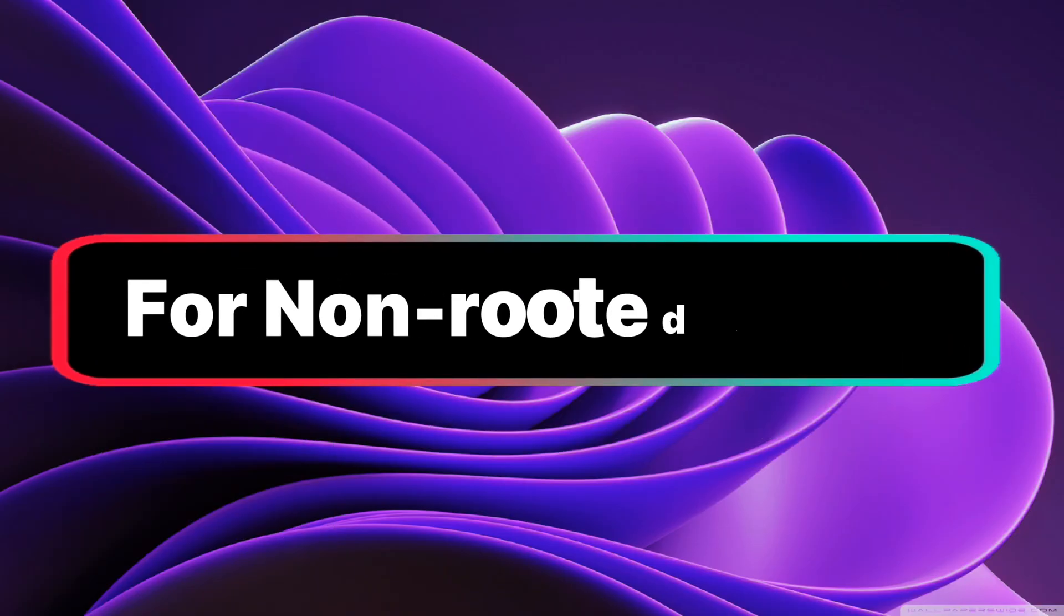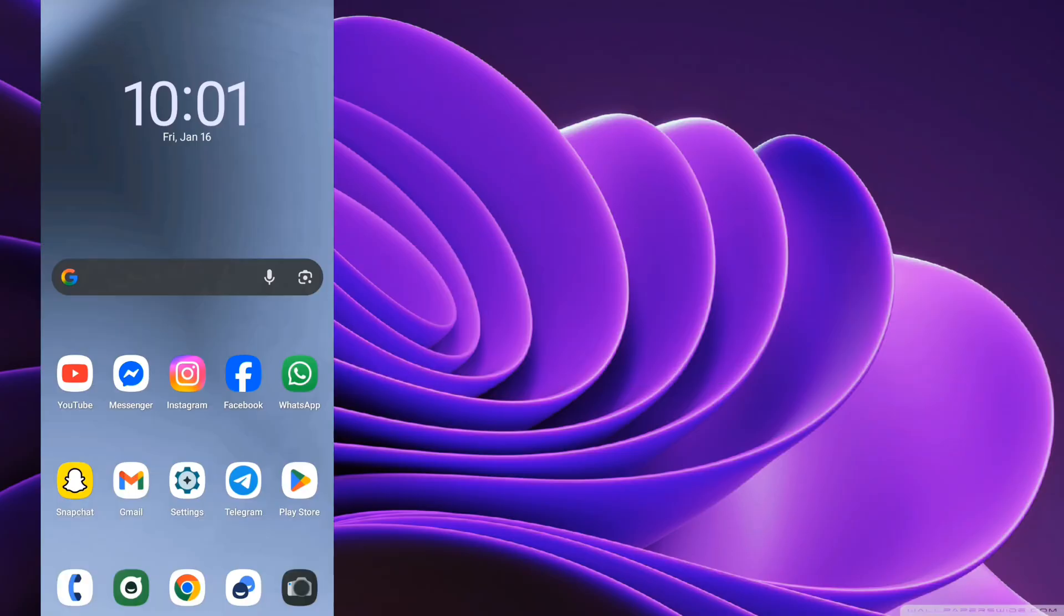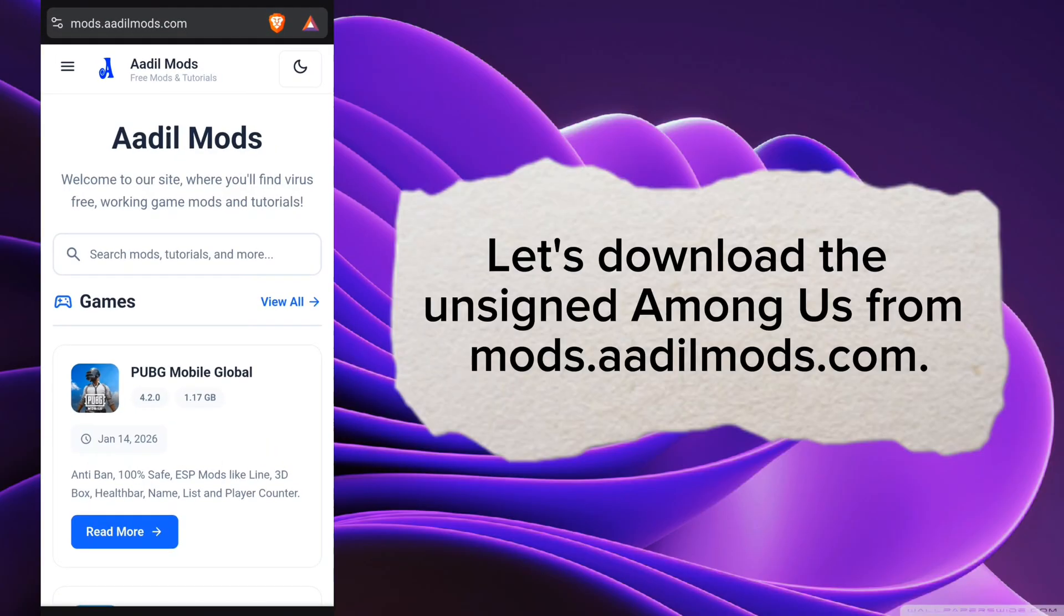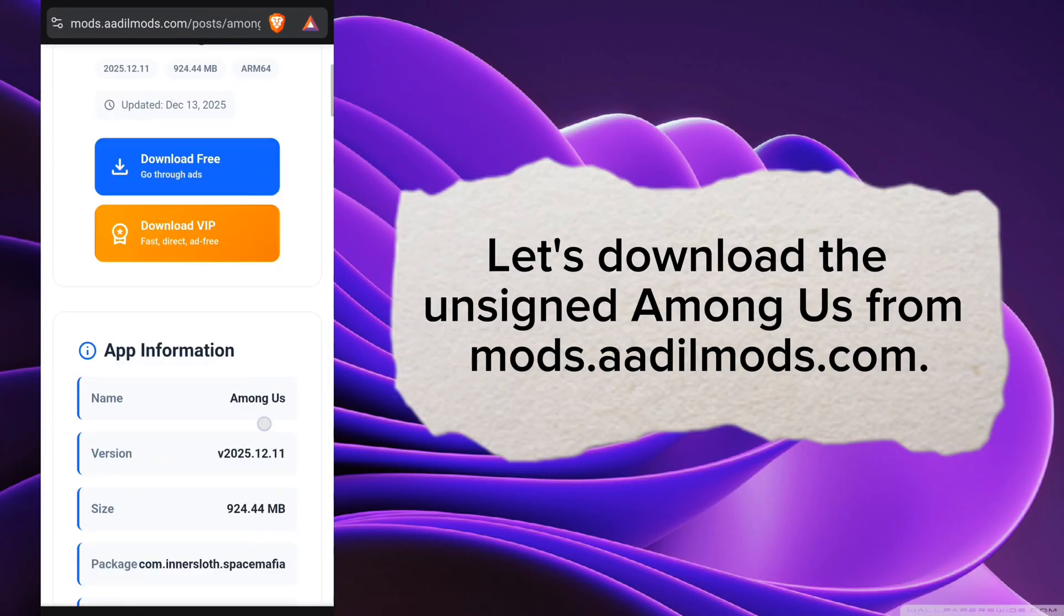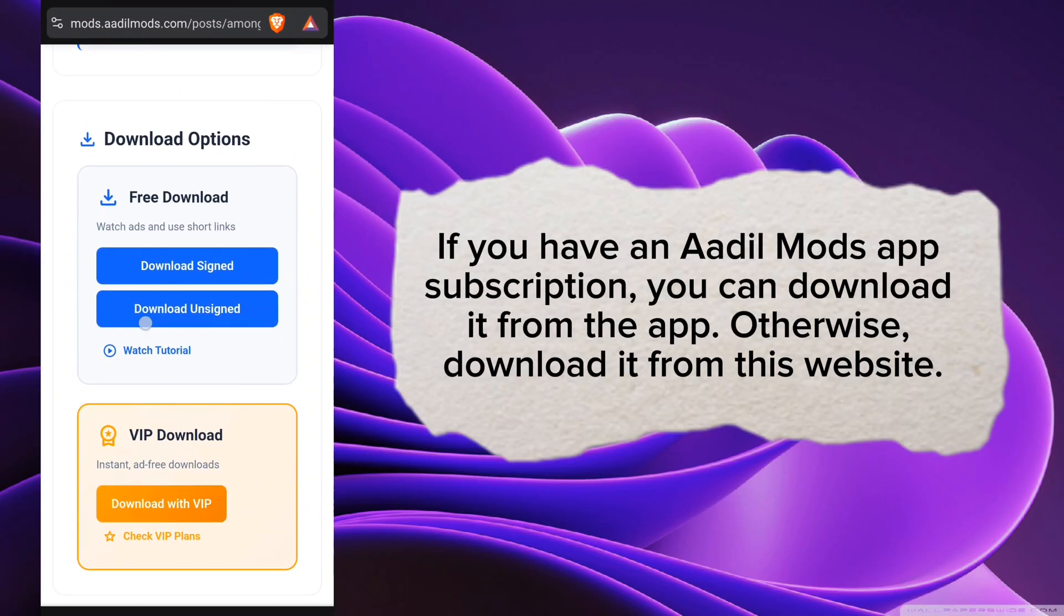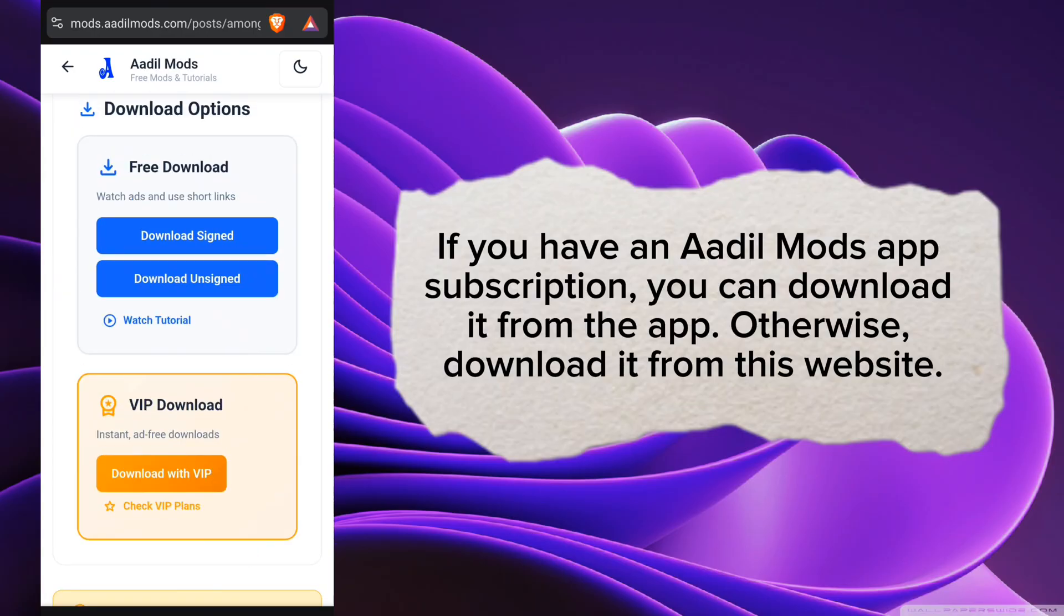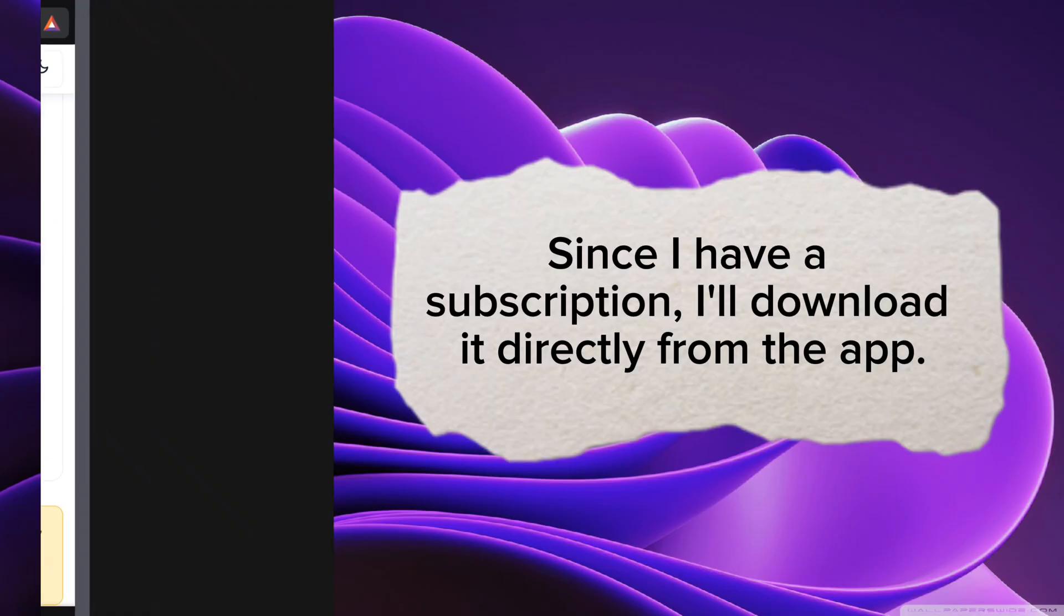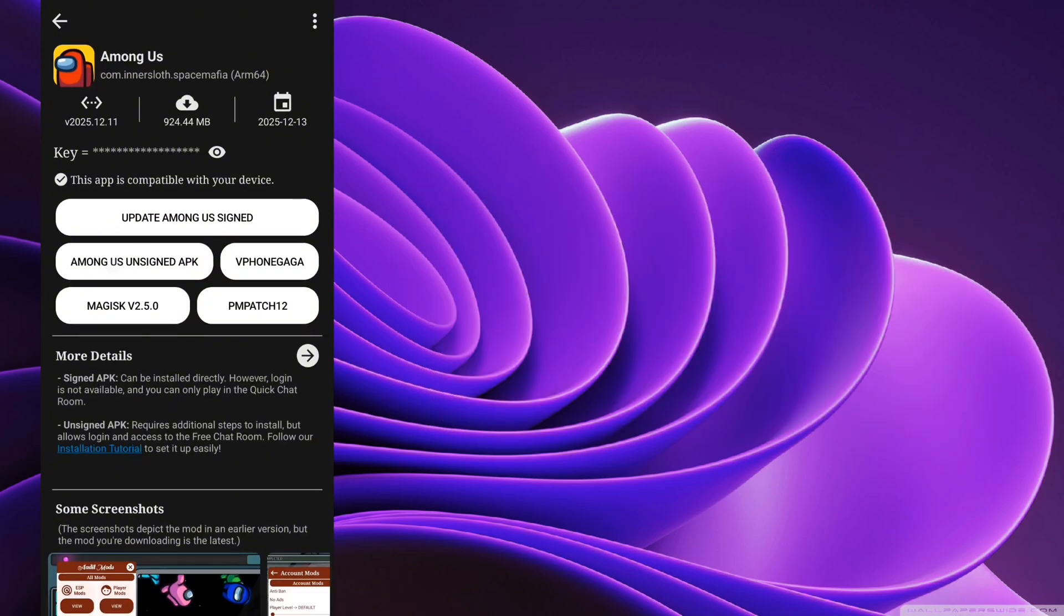For non-rooted devices, let's download the unsigned Among Us from mods.aadilmods.com. If you have an Aadil Mods app subscription, you can download it from the app, otherwise download it from this website. Since I have a subscription, I'll download it directly from the app.